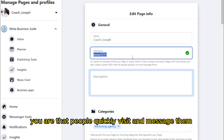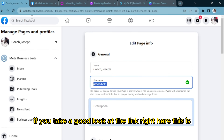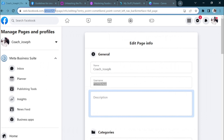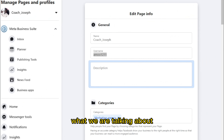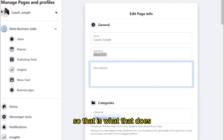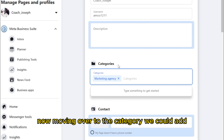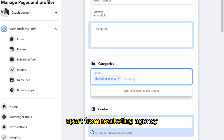Pages with a username can also create a custom URL that people can quickly visit and message you on. You can see the link highlighted right here — that's what that does. Moving over to the category, we could add 'Marketing Agency,' 'Social Media Agency,' and lots more.